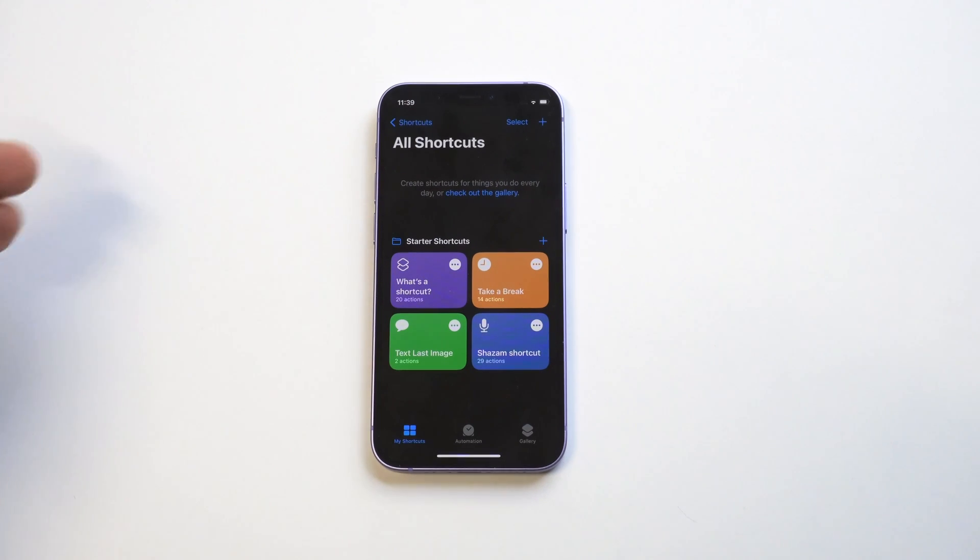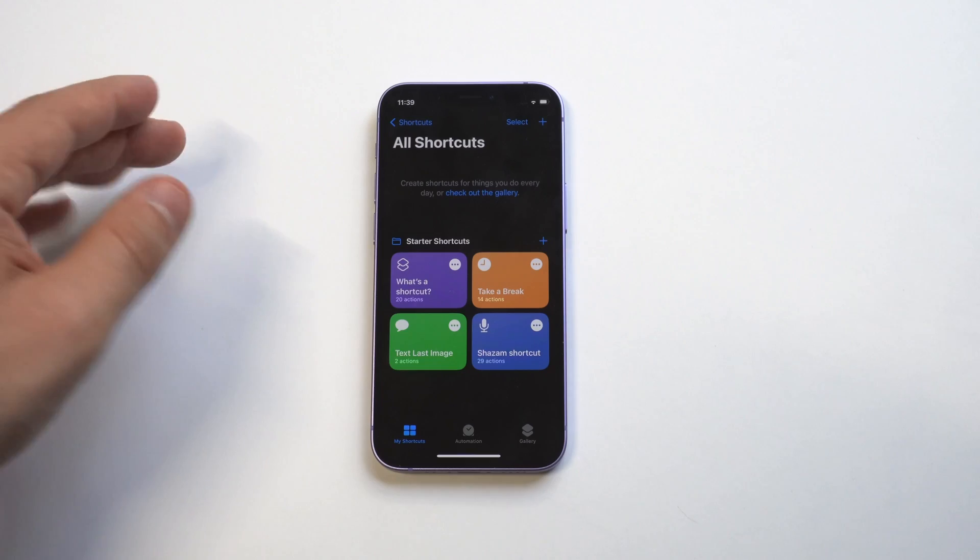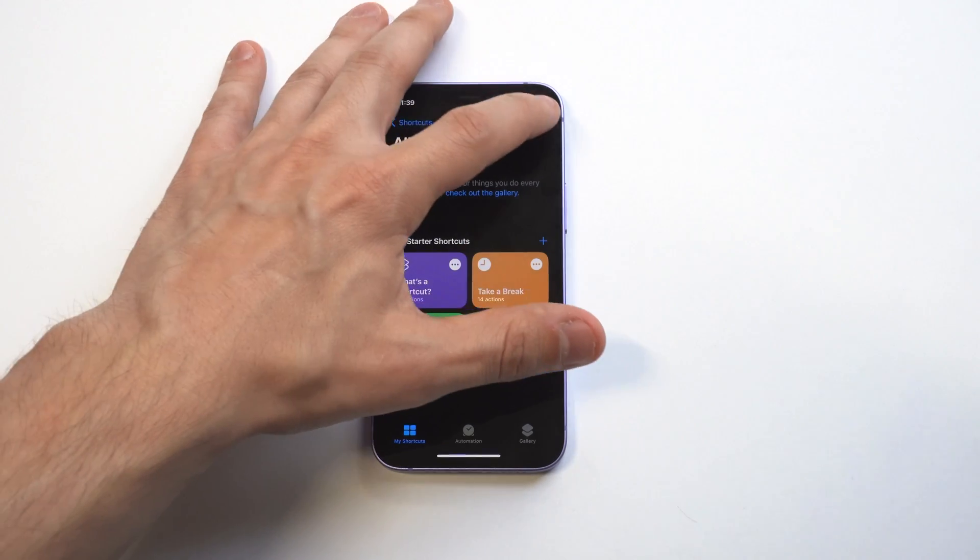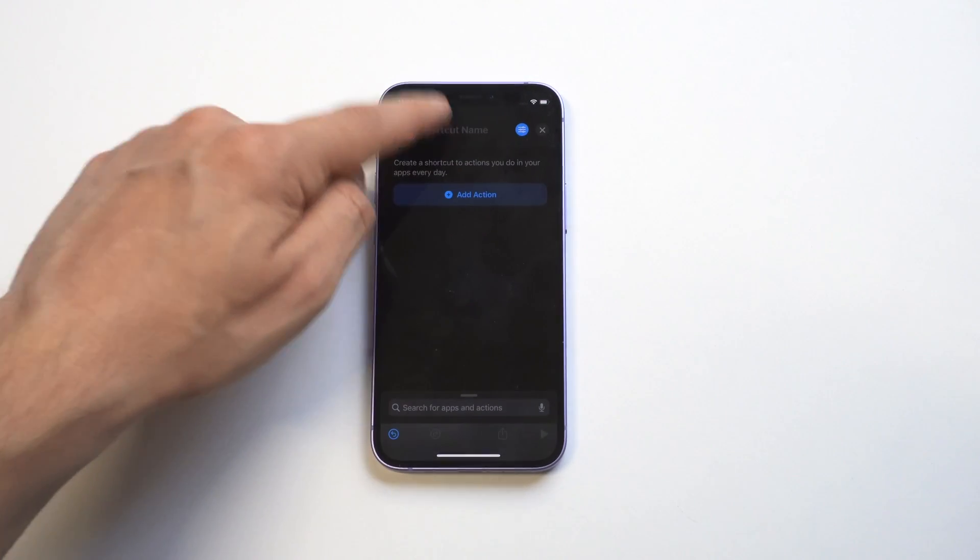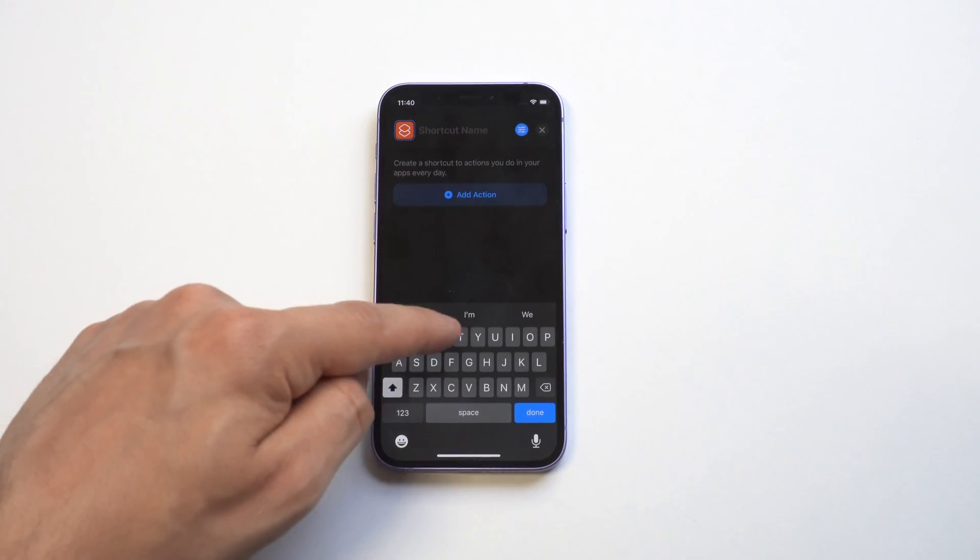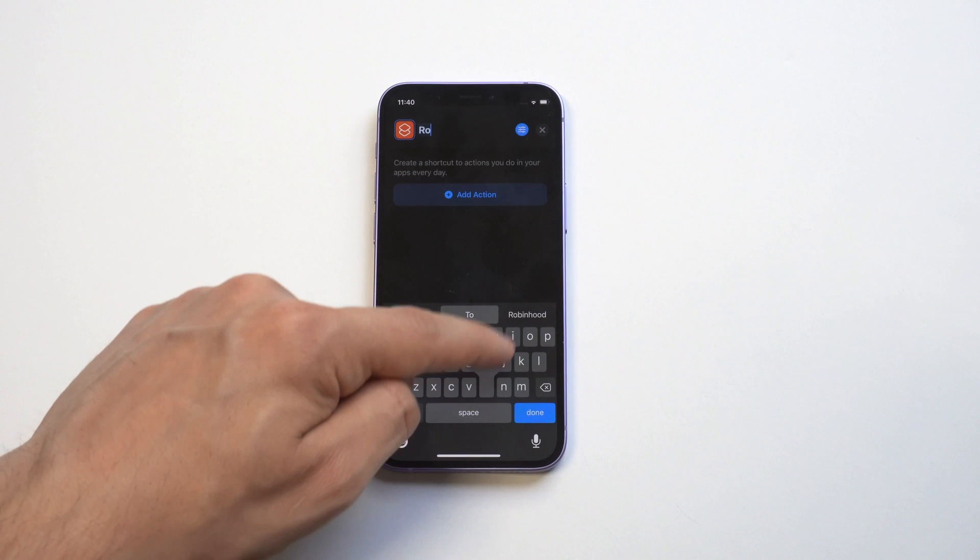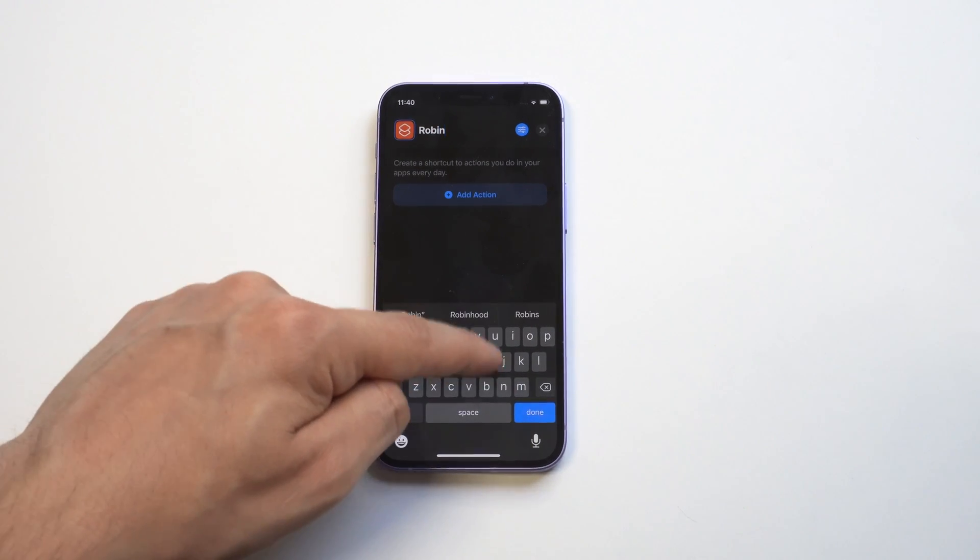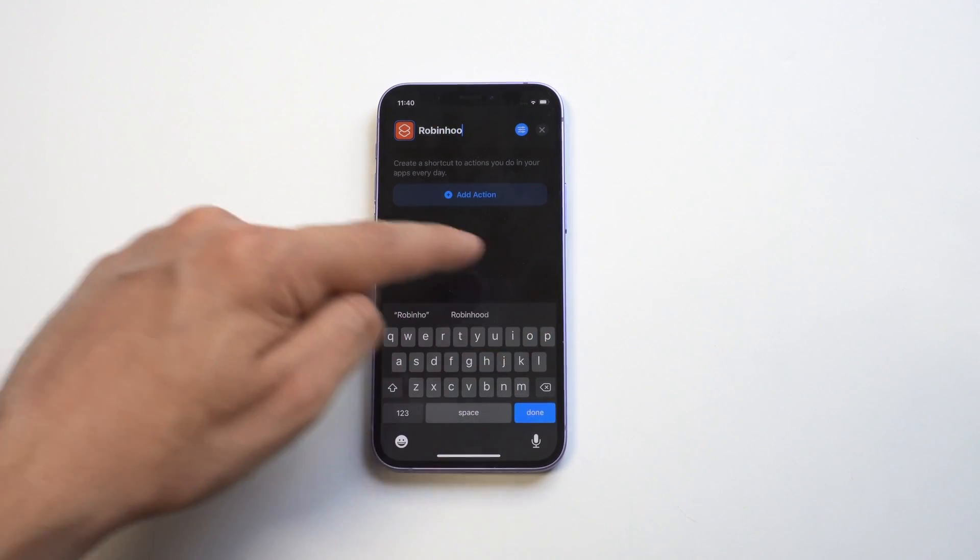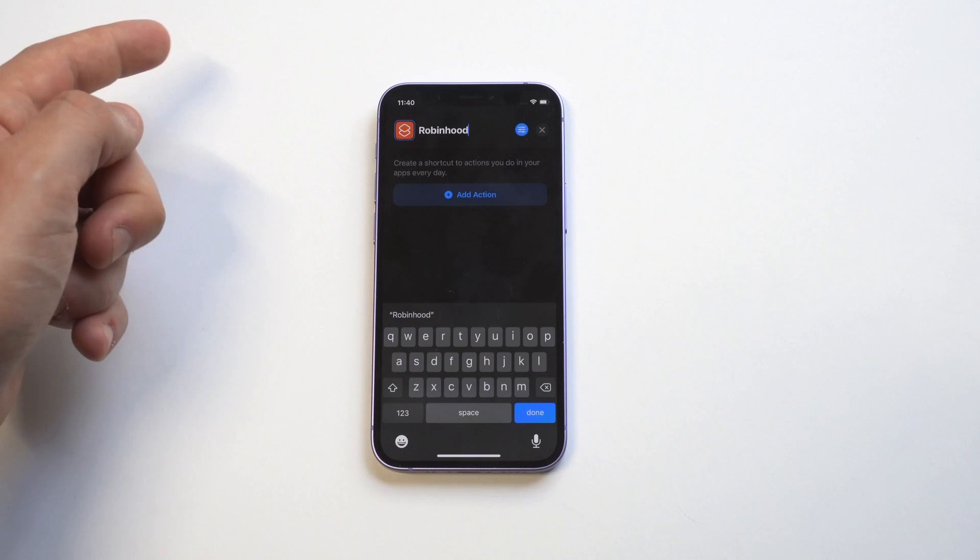In order to create custom app icons, you need to use the Shortcuts app. This is exactly the same as it was in iOS 14, but they updated Shortcuts so it's a little bit different. What you want to do is press the plus icon in the top right hand corner, and then we want to type in the name of the shortcut.